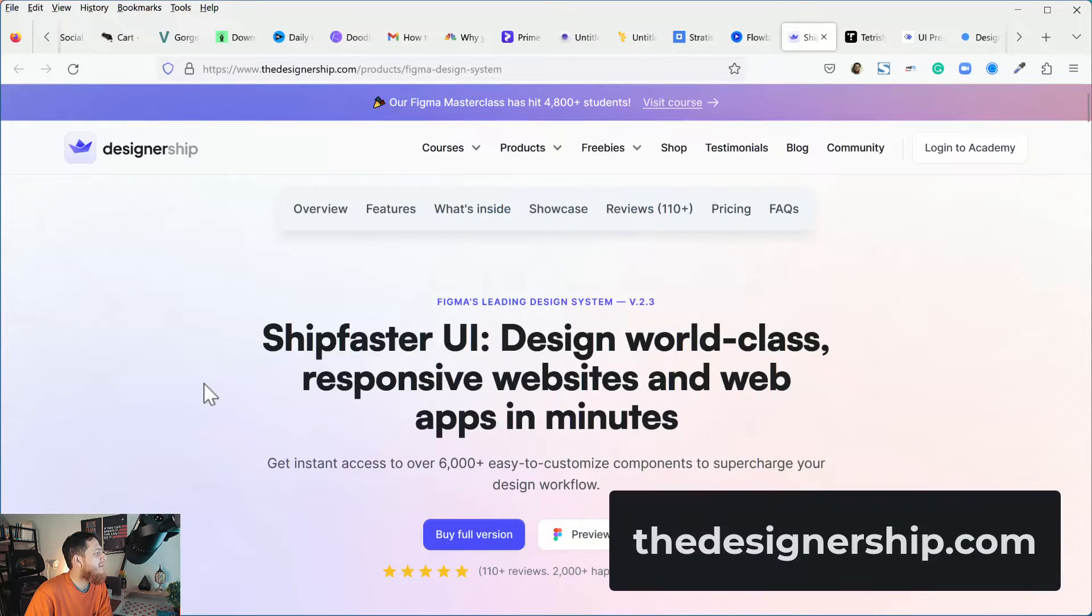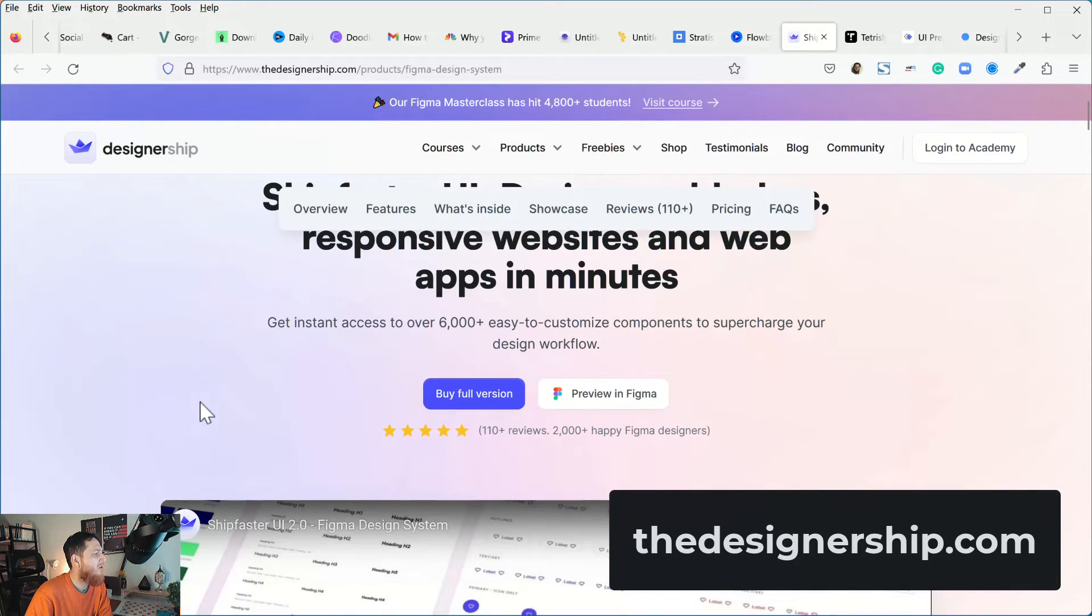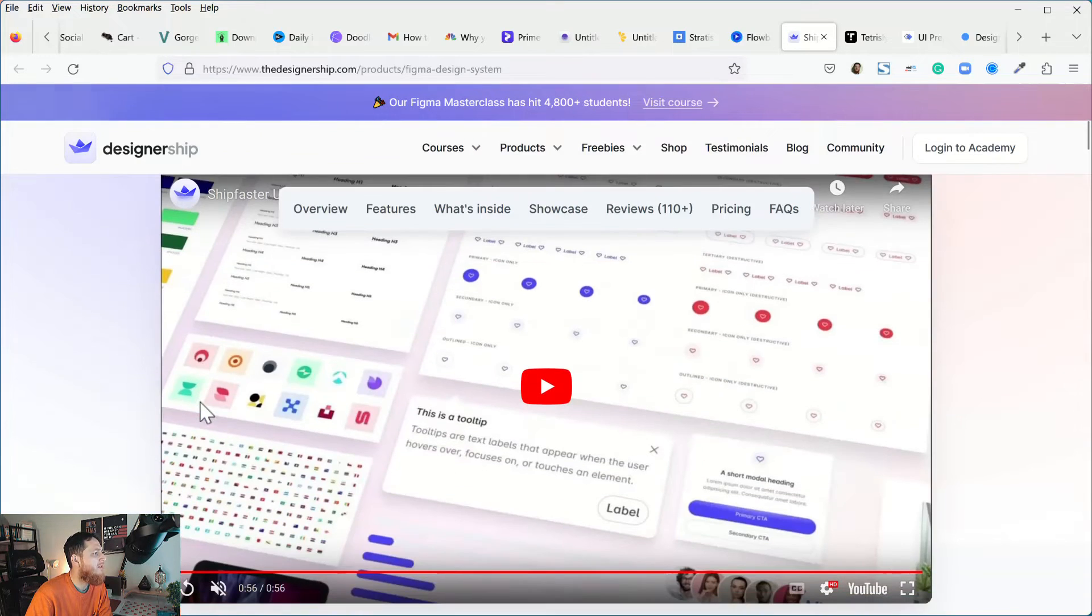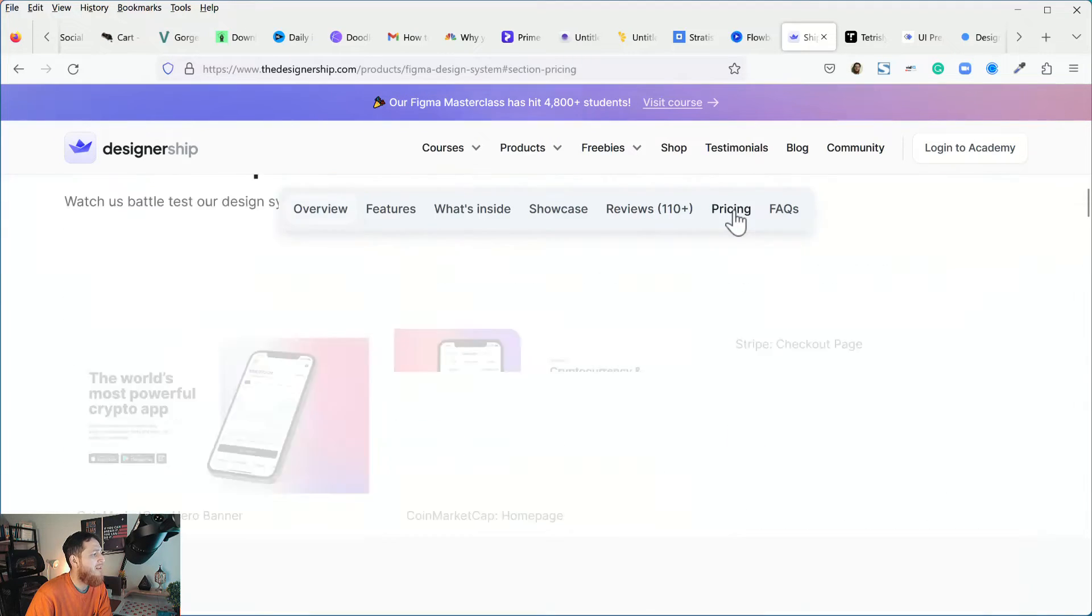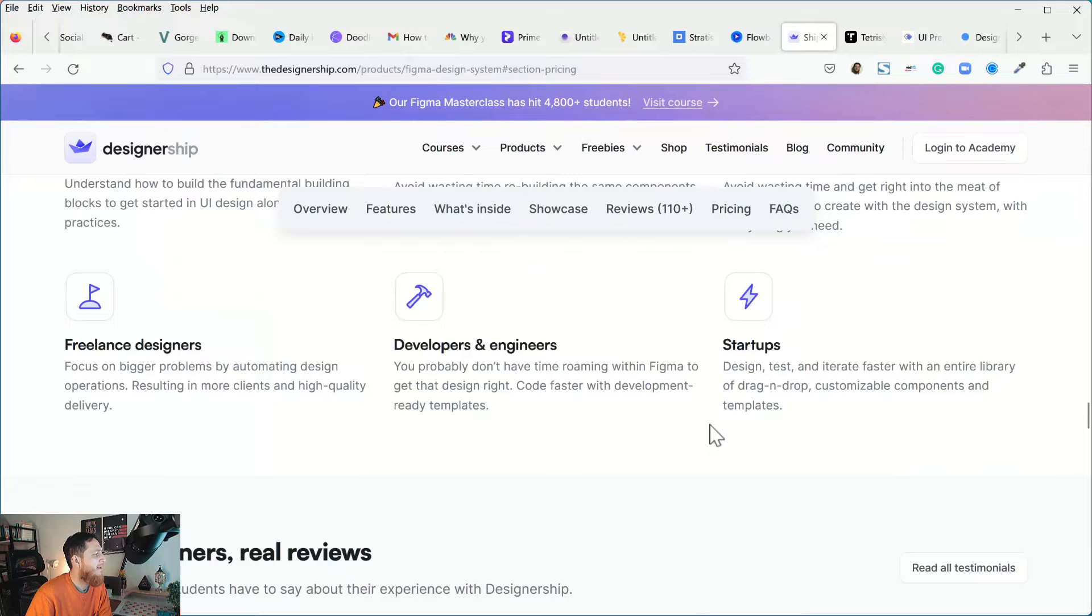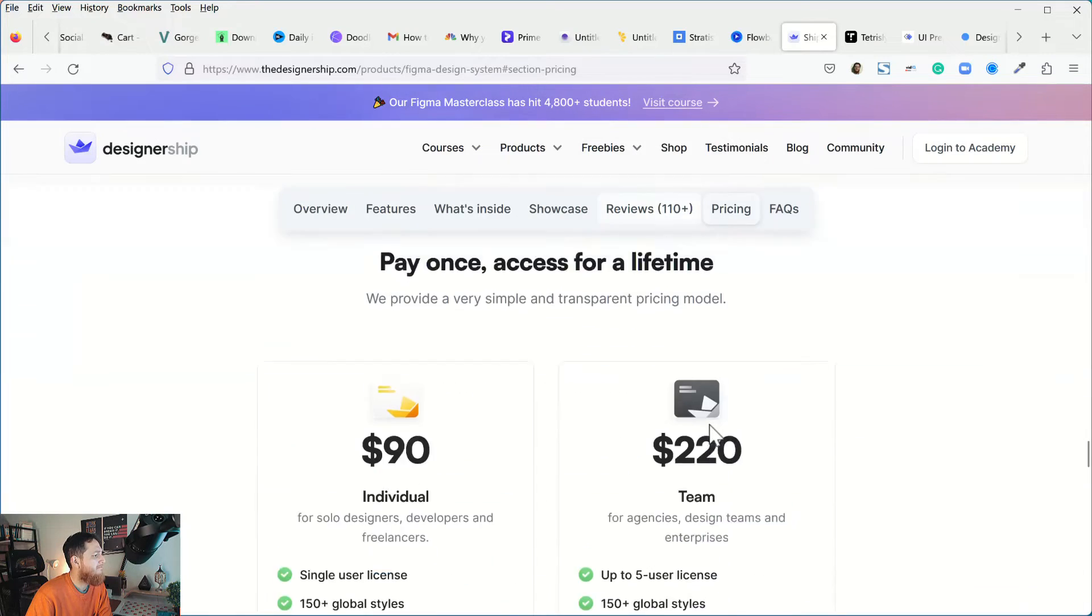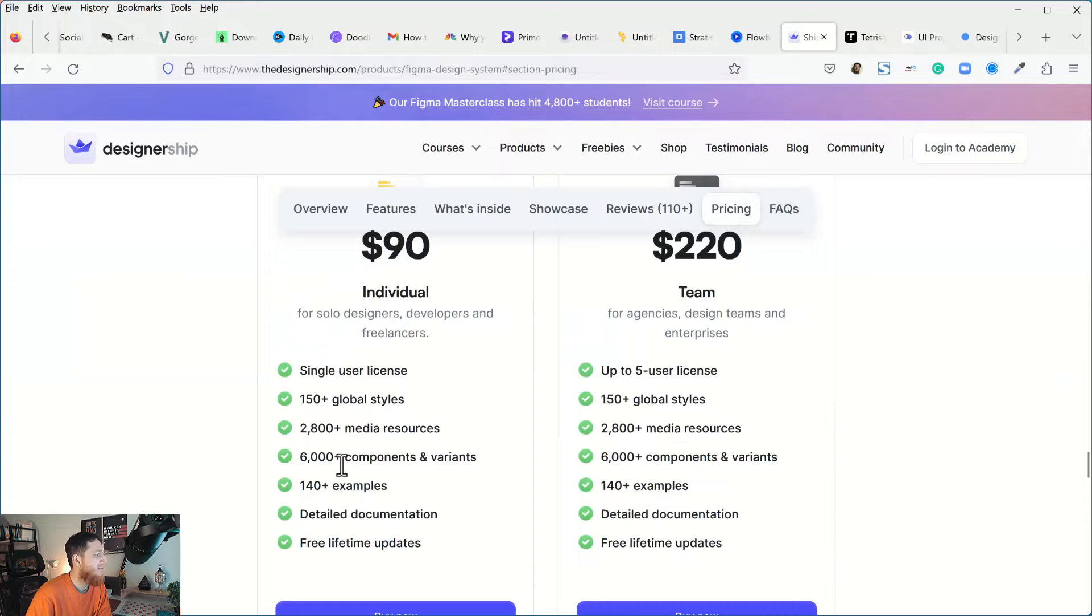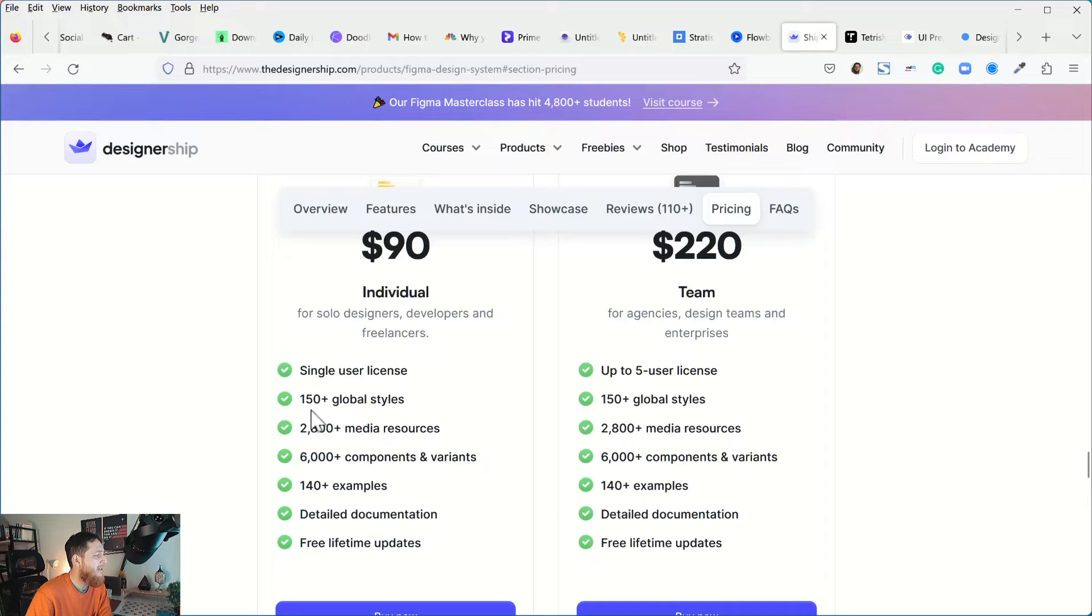The next one is Designership. I have their product. This is also very good. You can see they have 110 reviews. It's $90, good economical. 6000 plus components and variants, very big library, 2800 plus media resources. This is a very big design system.